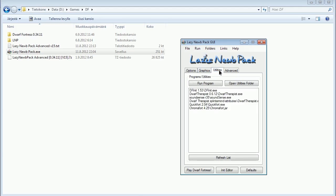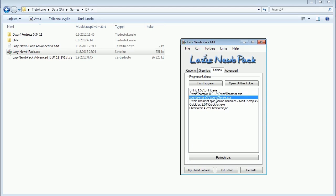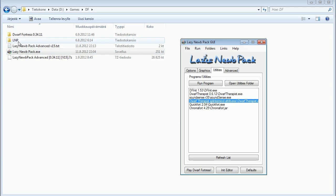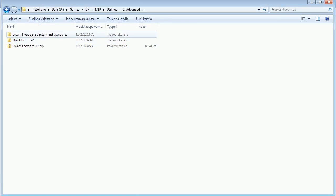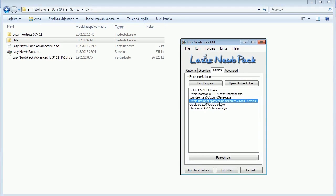There are utilities in Lazy Noob Pack. One of the most useful, and the one I'll be showing you as well, is Dwarf Therapist. Another one, if you want sounds, music, and some cool dwarf voices in the game, is SoundSense — so do install and download the music pack before running the program. Also, if you want to add additional utilities to this interface, like I have done — I have a special version of Dwarf Therapist with SplinterMind attributes — I added that program in the Lazy Noob Pack directory under Utilities and Advanced, and it became visible in the Lazy Noob Pack utilities.